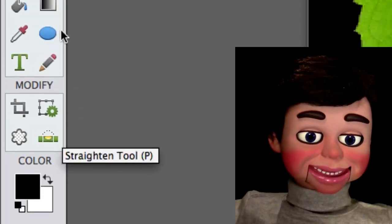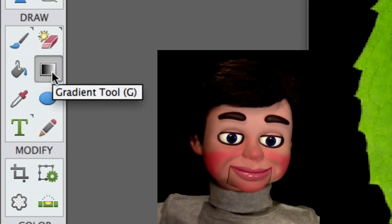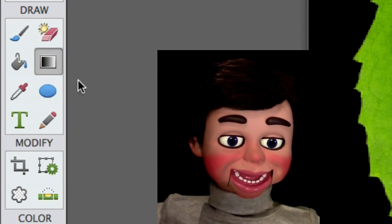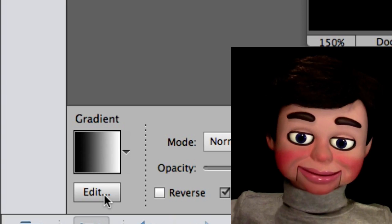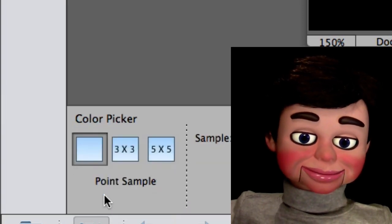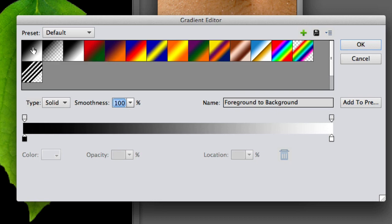Now I'm going to select the Gradient Tool. Down here, we're going to select Edit. Photoshop Elements 10, your Edit button is at the top. And we're going to select the first preset gradient. I'm going to select OK.